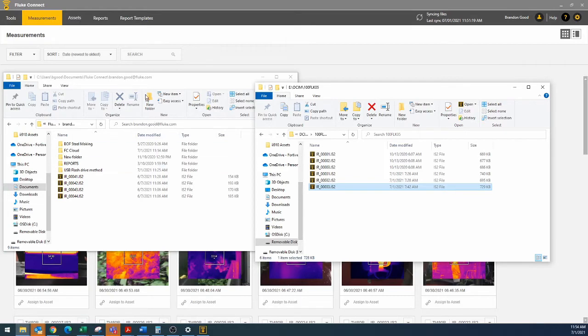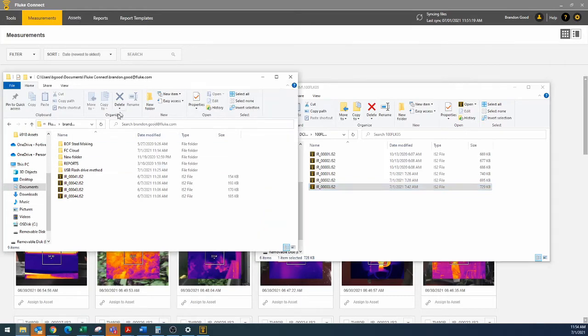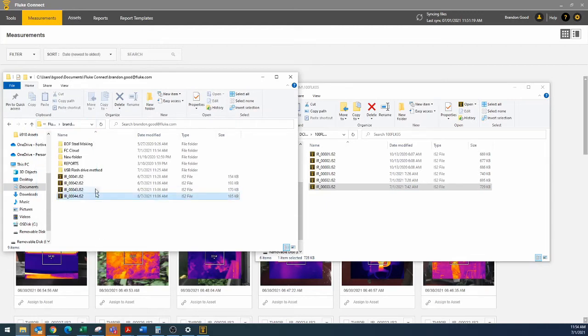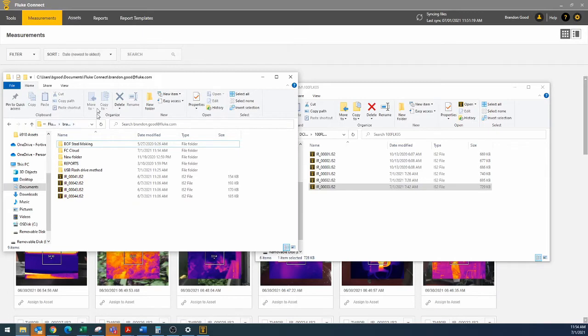And remember from before, to get this where we want it, we are going to need to get into this. Make sure that we're in username, and remember in Fluke Connect Desktop, it told us where we had to put it.